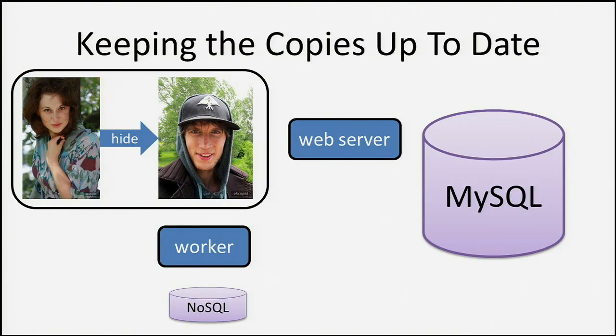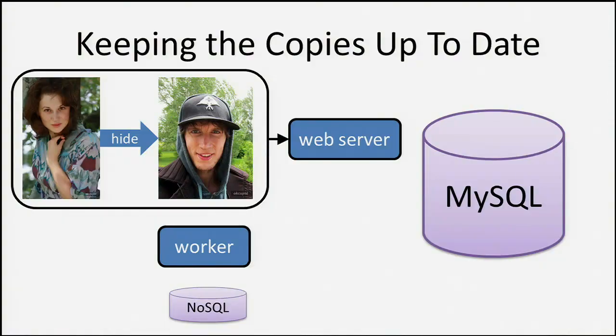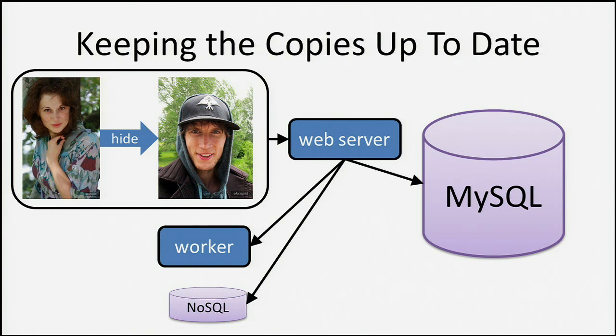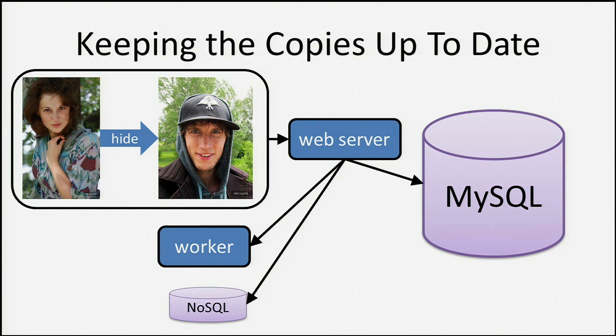Now, how do we keep copies up to date? We actually have three copies of our data now floating around. We've got some in MySQL, a copy in the worker, and a copy in the NoSQL system. So if Alice hides Zeb and goes into the web server, that information needs to be propagated. The web server just replicates it to all three, which sounds good, except that now our NoSQL cluster needs to have the same write capacity as our MySQL cluster, which is really expensive. So we've kind of dug ourselves into a hole.